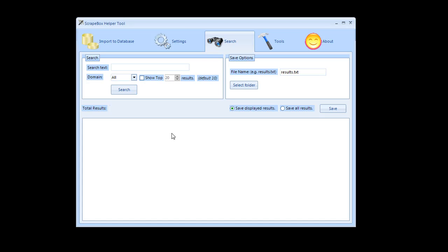It's under the filter tab and it's actually going to be more efficient in the search. Again this was developed before Scrapebox released this feature so generally I would say use Scrapebox for that feature.